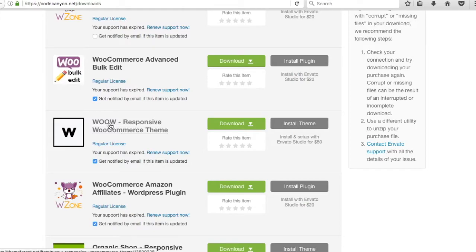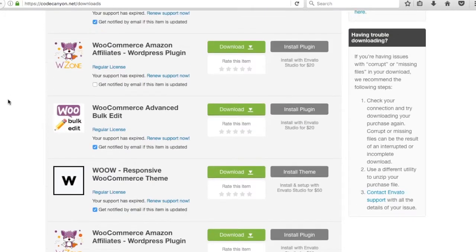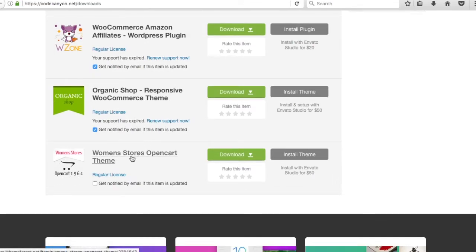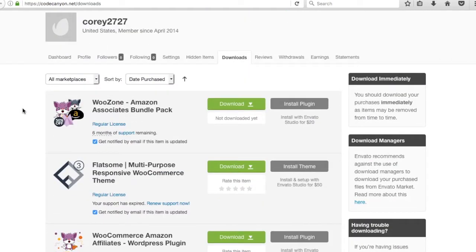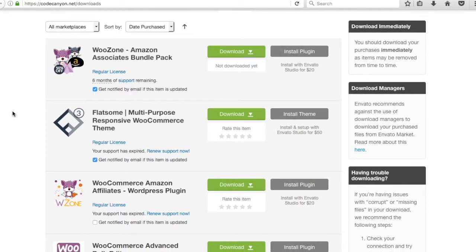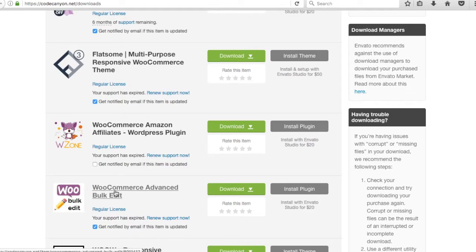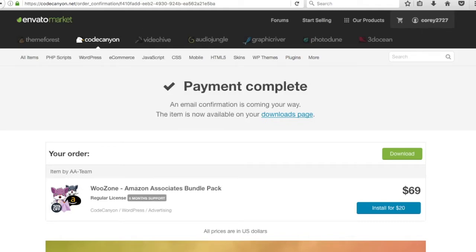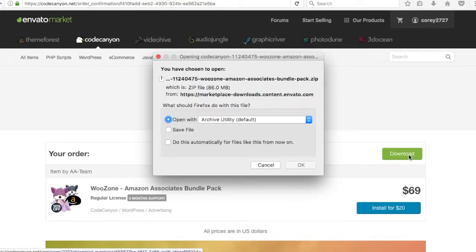I also have another responsive WooCommerce theme I no longer use — I prefer Flatsum and the Kingdom theme from the bundle pack. I also have the Advanced Bulk Edit plugin, which is handy when you get up to hundreds and thousands of products. WooCommerce Advanced Bulk Edit makes things a lot easier when switching things in bulk. From the Payment Complete page, you can just click Download and it'll give you a bundle pack zip, so I'm downloading the entire thing.